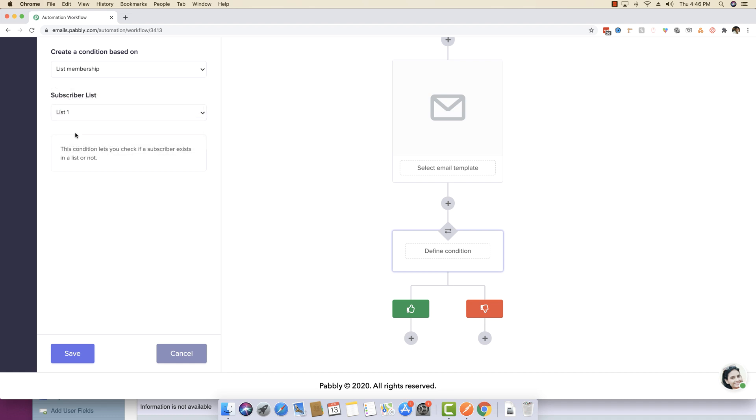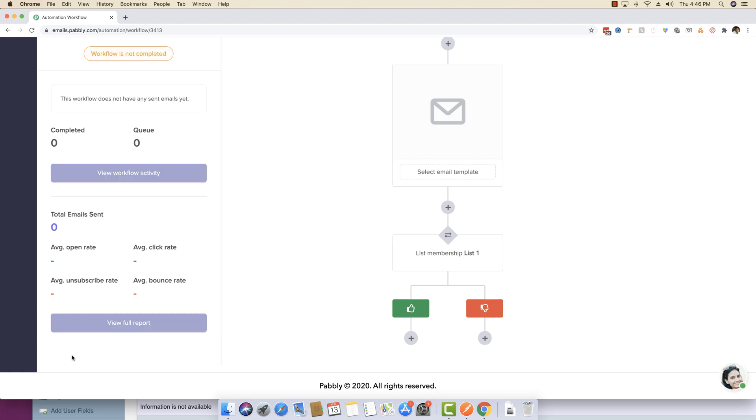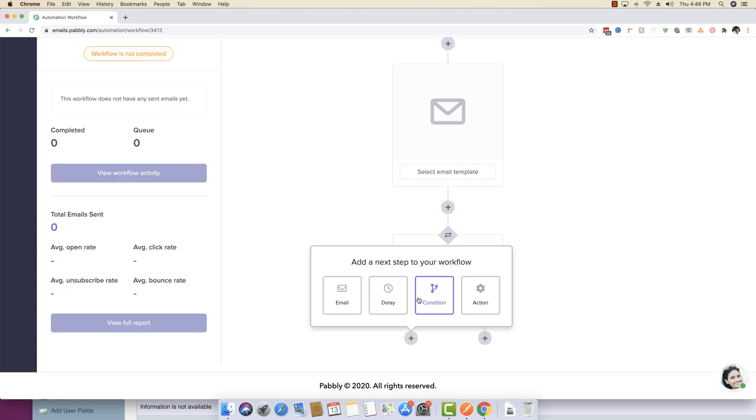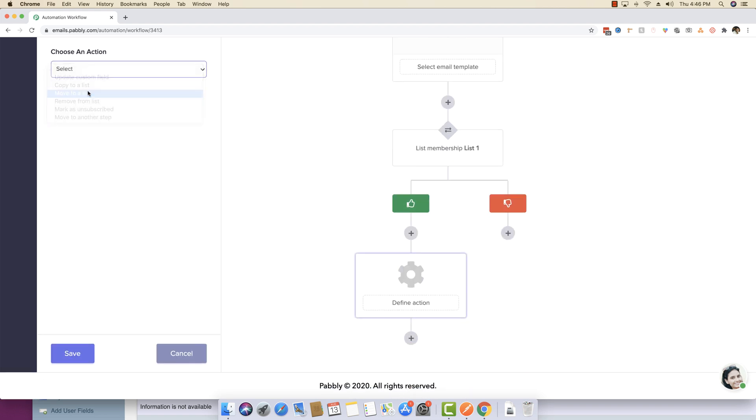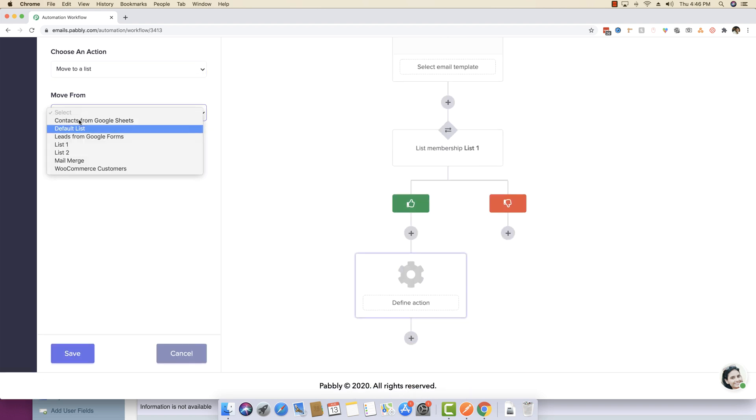If any specific, if this subscriber gets to list one, that is when you want to do something. And then you can again define a condition, like if you want to do something like move to a list, copy to a list.